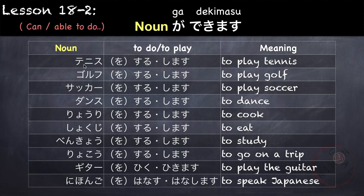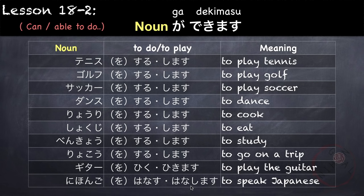Other action nouns include: dancing, ryouri which is cooking, shokuji which is eating, benkyou which is studying, ryokou which is traveling. Other nouns we could use are those associated with the verb hikimasu — to play a stringed instrument or piano — so we can use the noun gita. And also nouns associated with the verb hanasu or hanashimasu, meaning to speak a language. For example, Nihongo wo hanashimasu — so our noun is Nihongo.